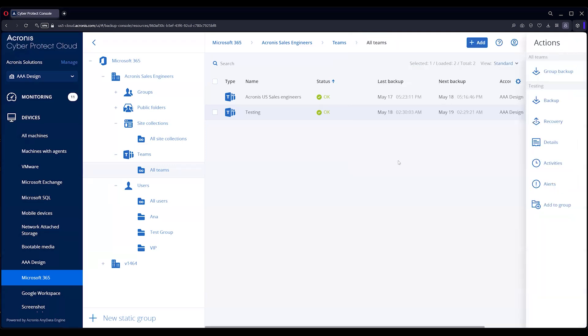That is pretty much it in terms of the Teams, OneDrive, SharePoint, and email backups. Very straightforward. We're going to get into another demo in a moment that does the recovery process, and I'll show you that. Thank you very much, have a great day.